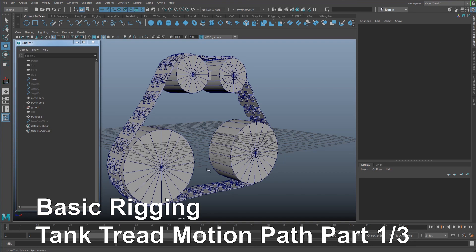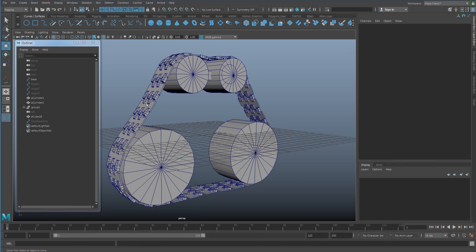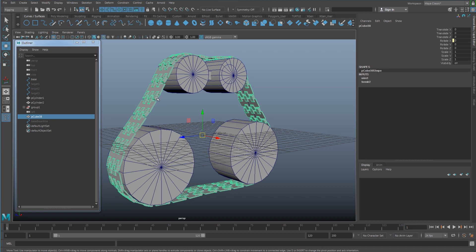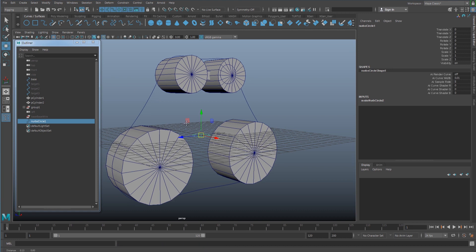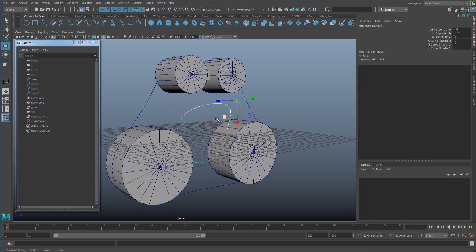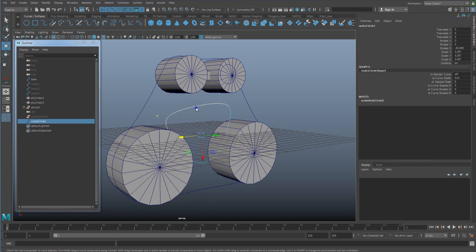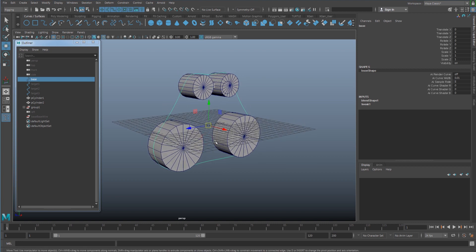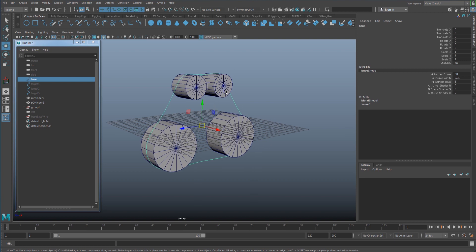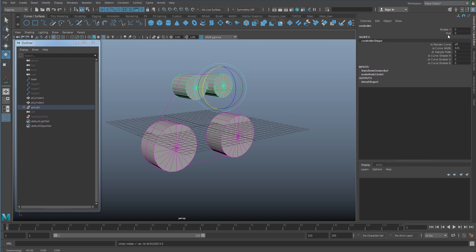In this lesson we are going to create a tank thread using the motion path. I have a tank thread here made with the wire deformer method, so I'm going to delete that geometry. If you don't have one, you can simply use a NURBS circle, rotate and shape it using the curve control vertex to make a tank thread shape. You can also check out my previous lesson on the tank thread wire deformer for more detail.